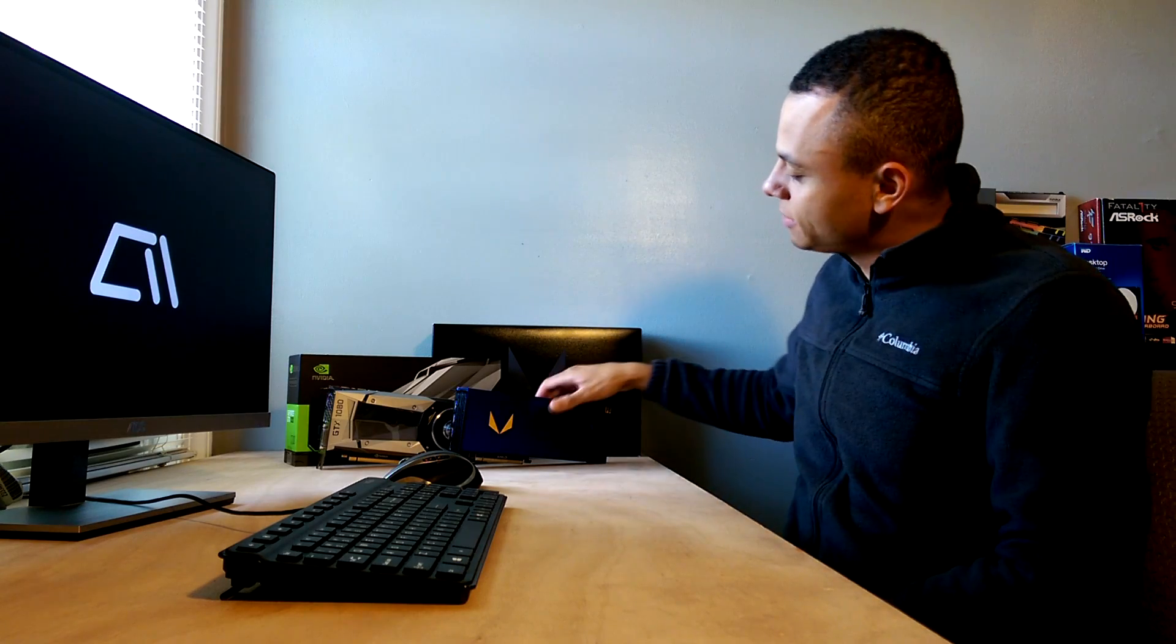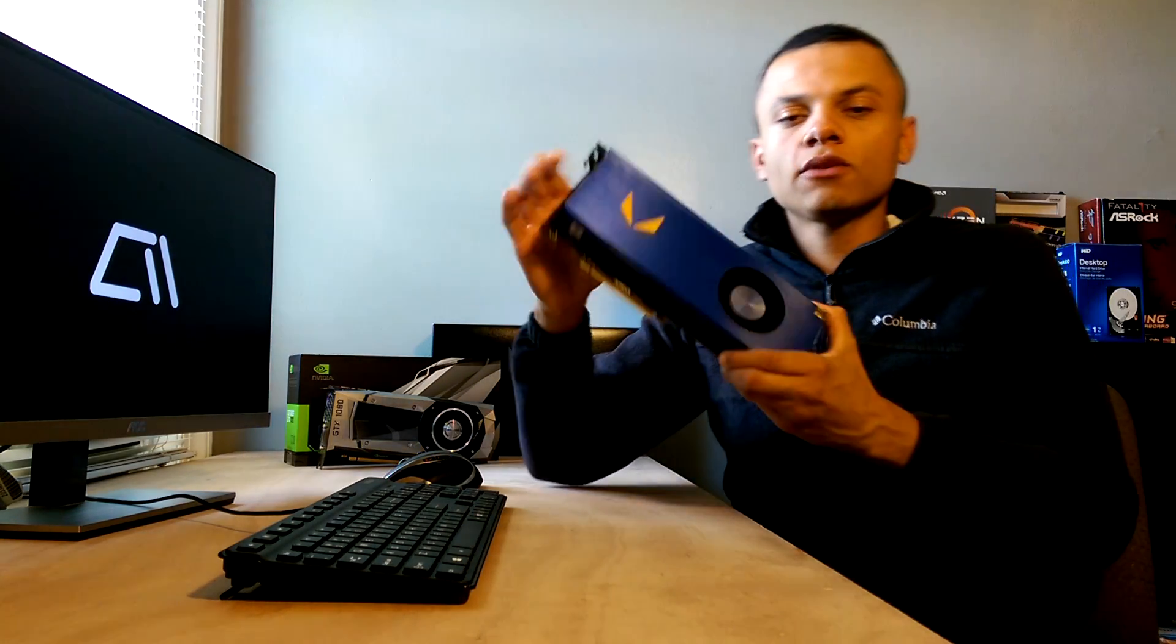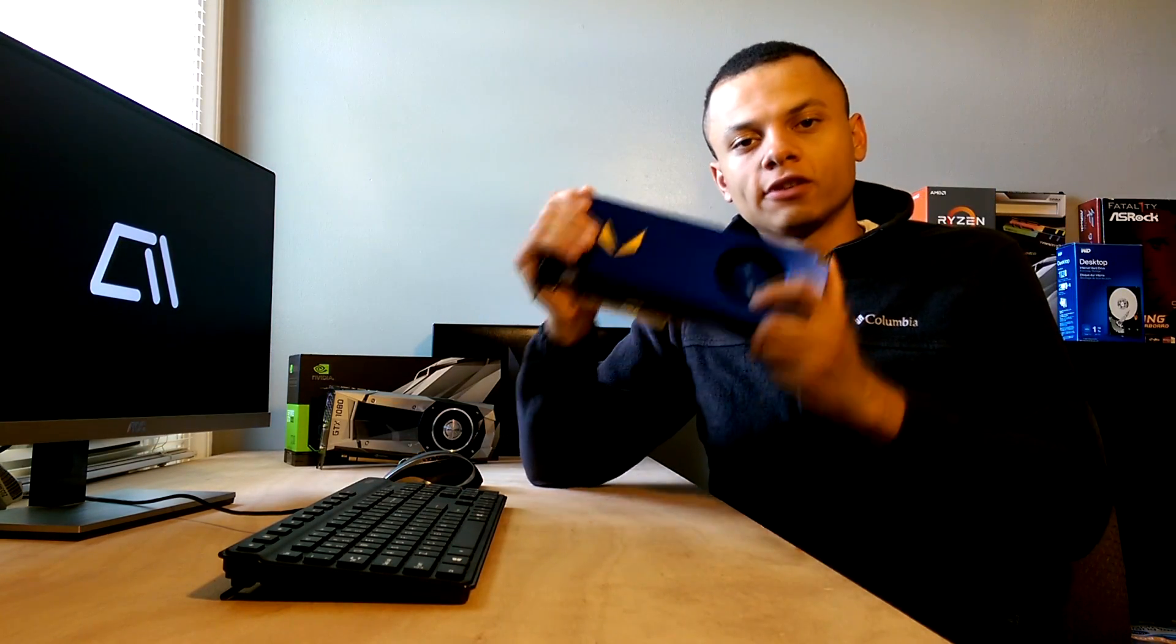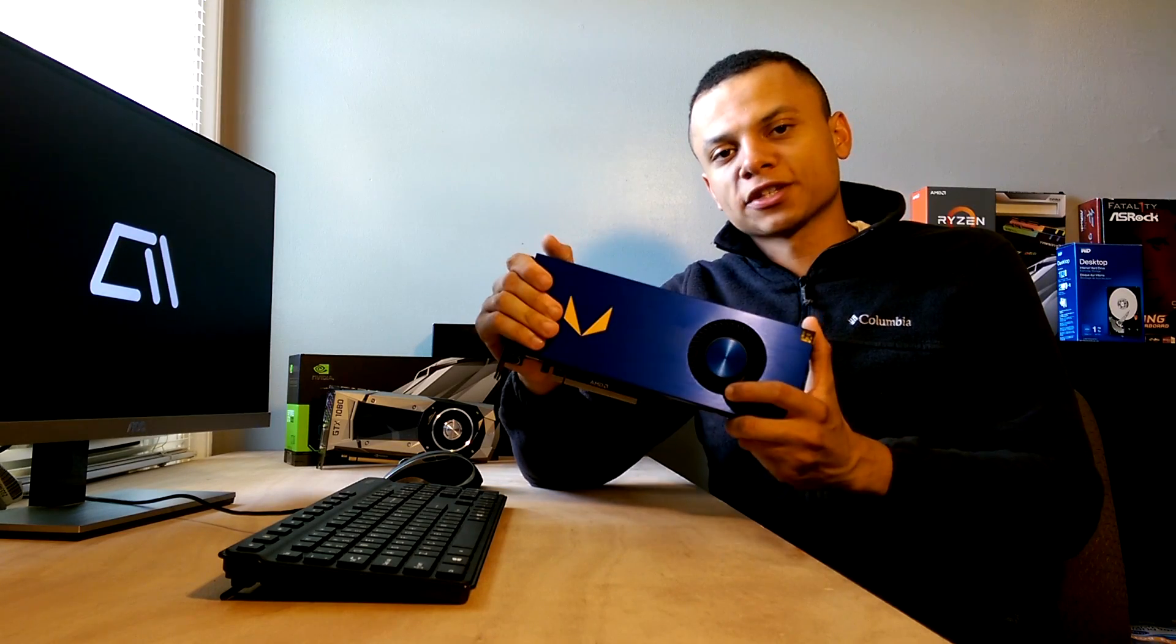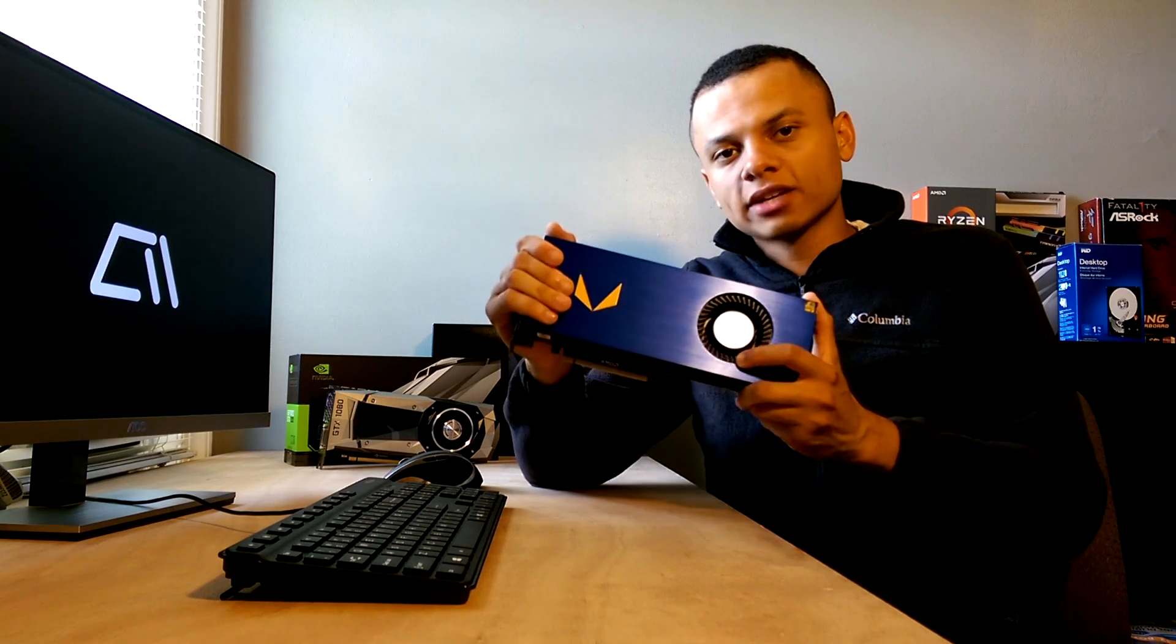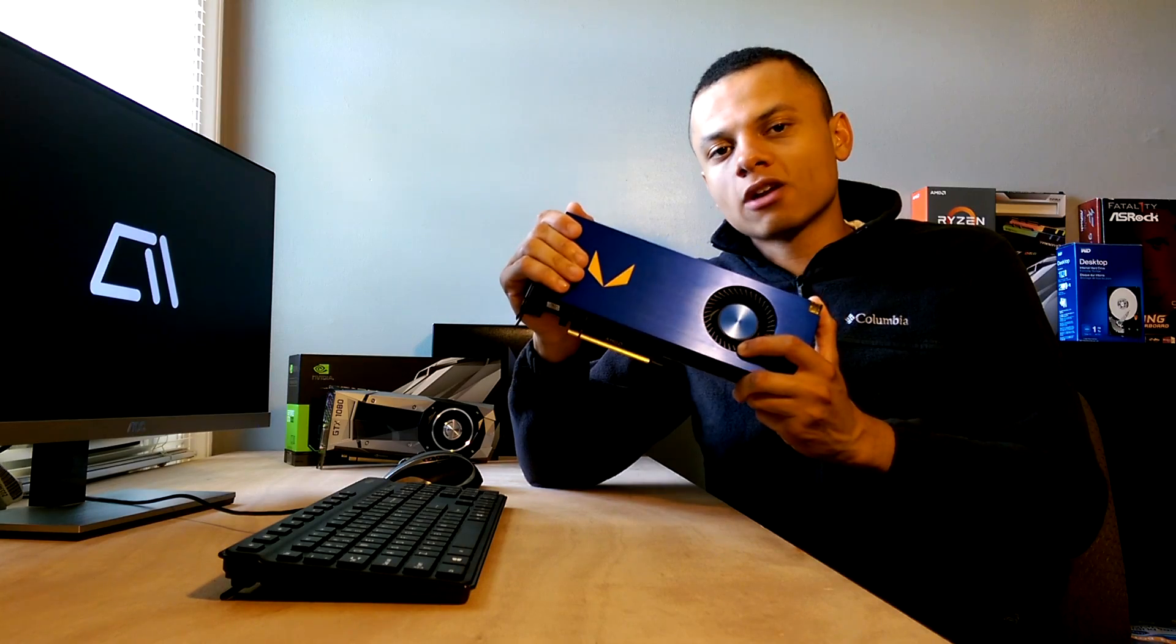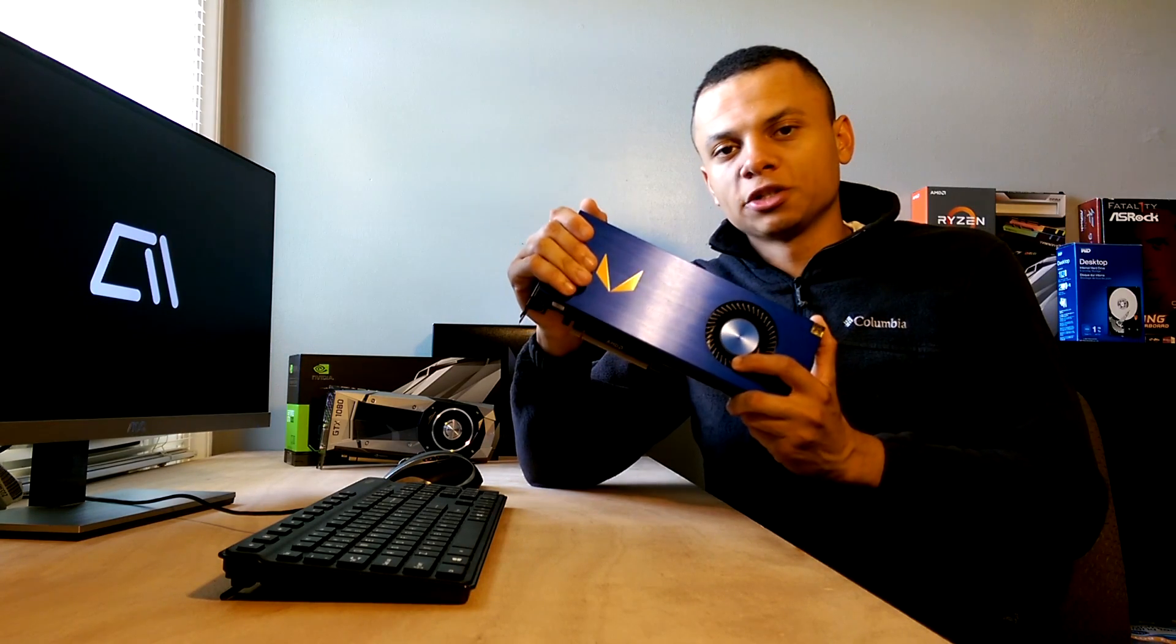After waiting for about a year, we finally have our first look at AMD's newest architecture in the form of the Radeon Vega Frontier Edition workstation graphics card. Now, AMD emphasizes that this card is not for gamers and that they should instead wait for RX Vega to launch later in July.